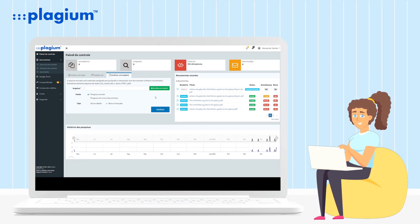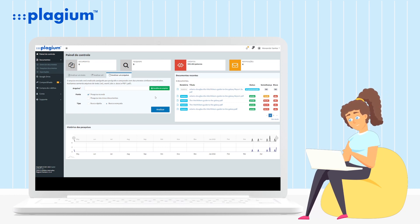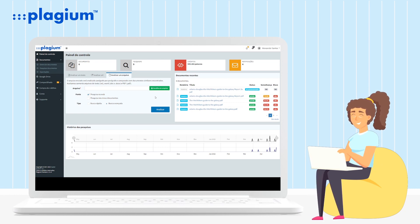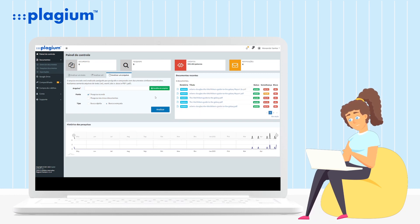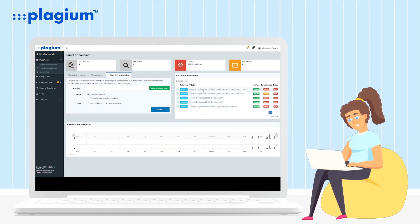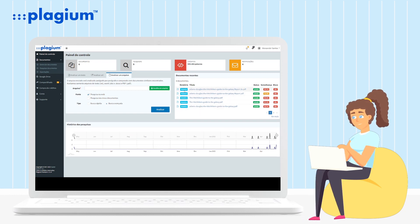The system will again evaluate the credits needed for the search and ask for confirmation of the use of your credits to start the analysis. After a brief analysis, the system will provide a complete report showing the similarities between your documents.